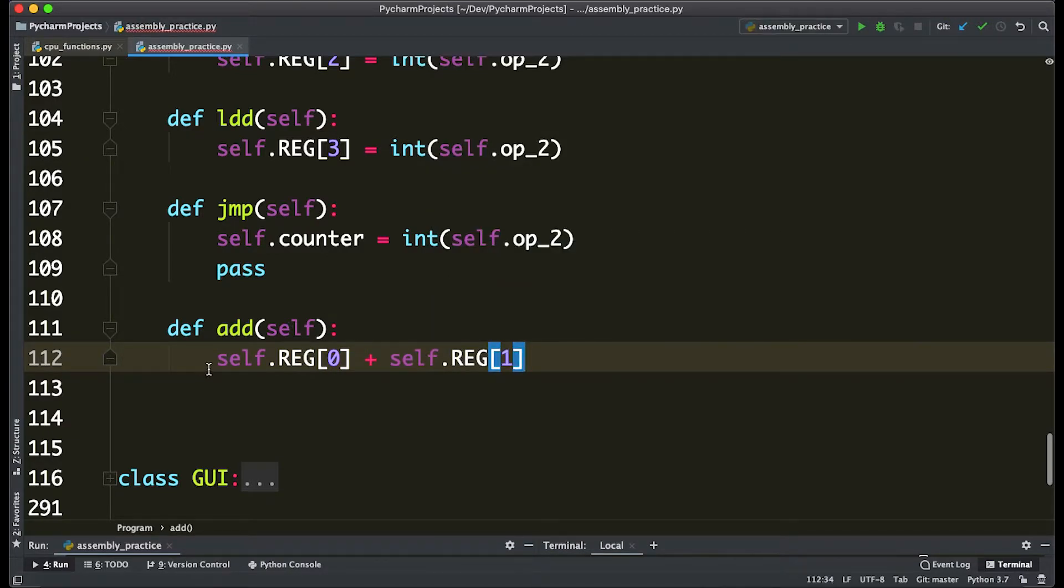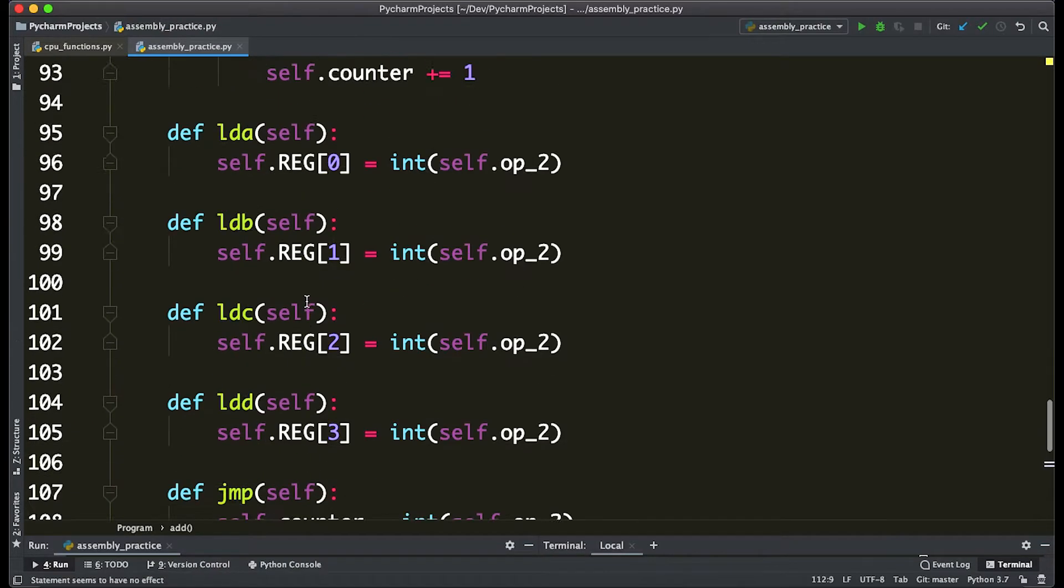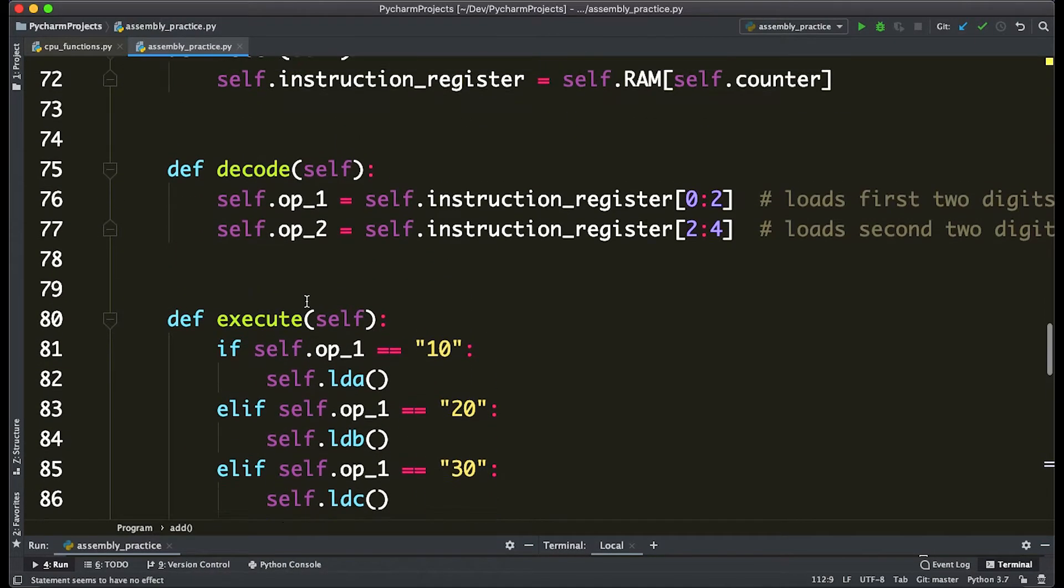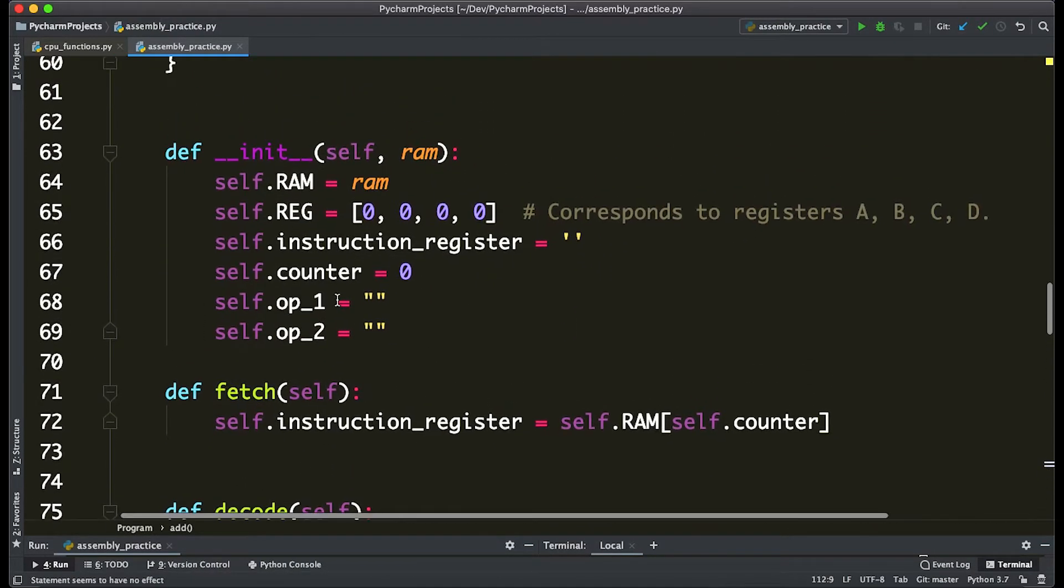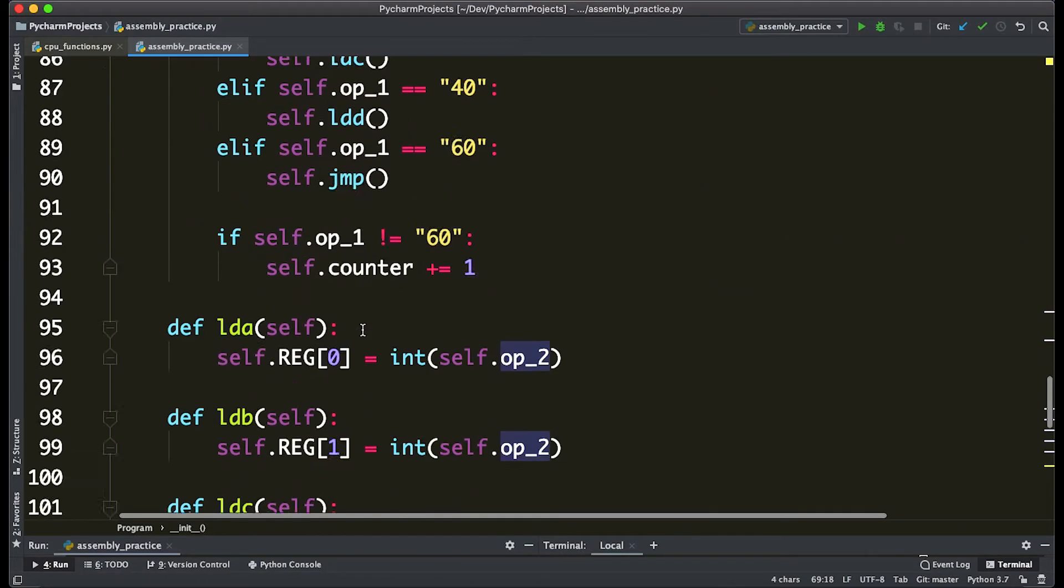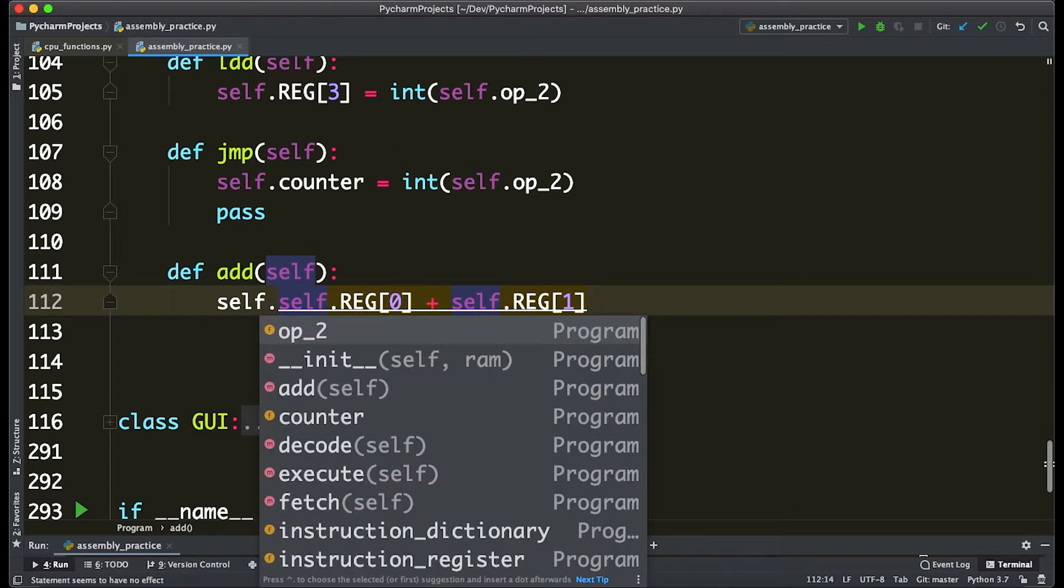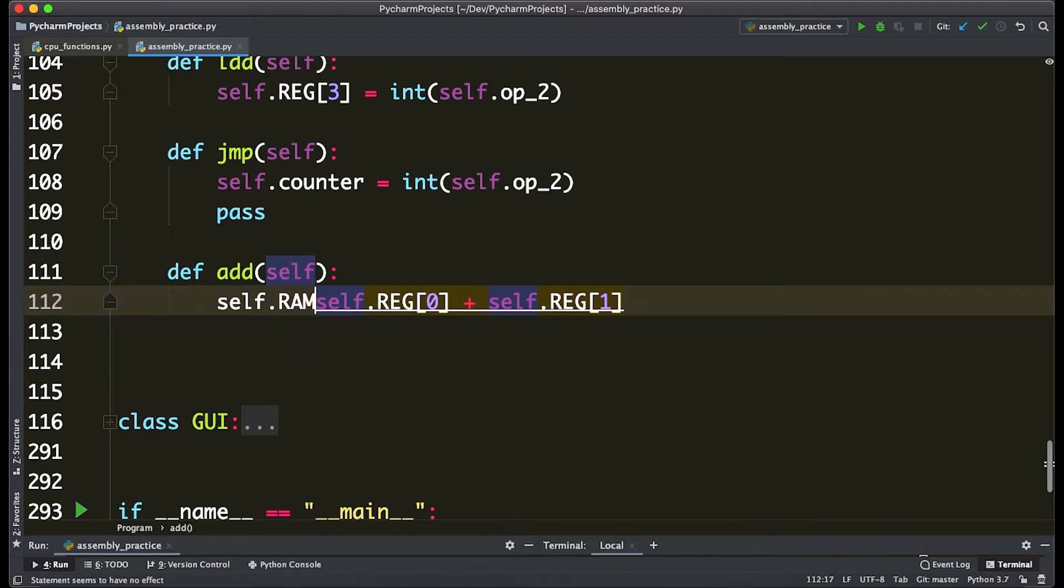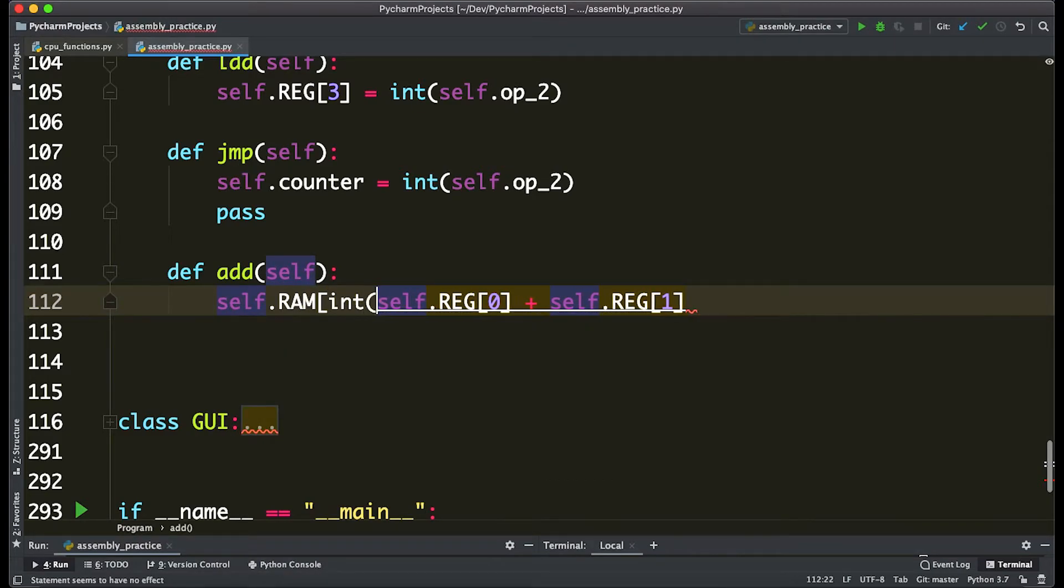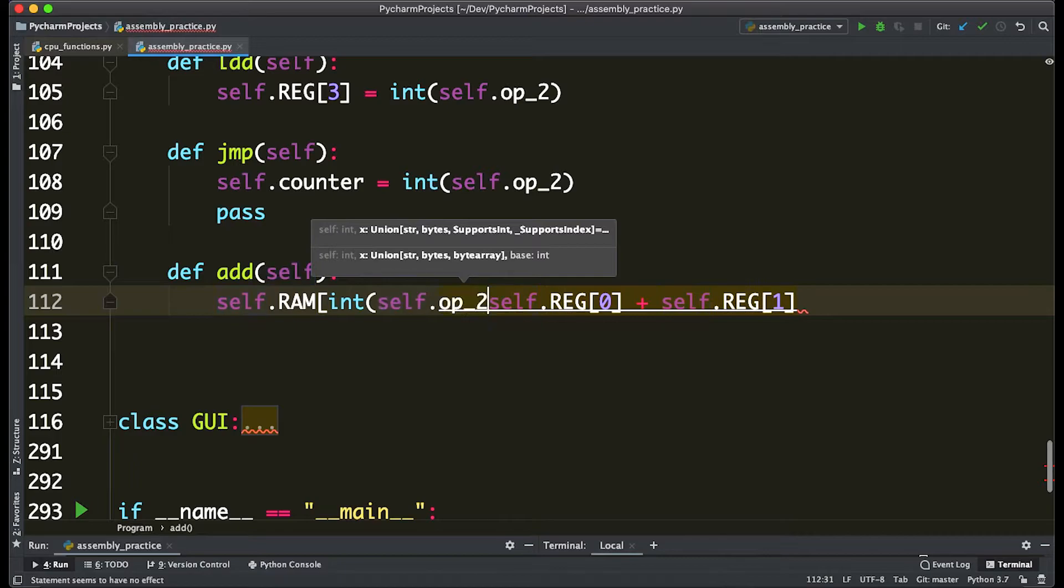So it's going to add these two values and store them in the address of the second opcode. So here we have the first opcode, which is the first two digits of the value from RAM, and the second opcode is the second two. So we're going to say that self.RAM at the index of self.op_2.